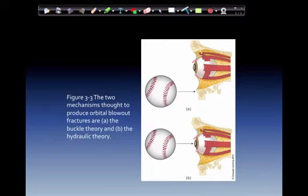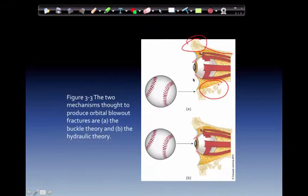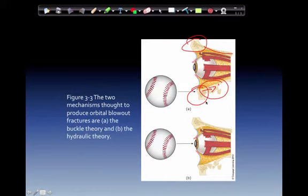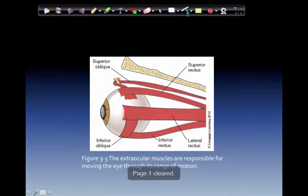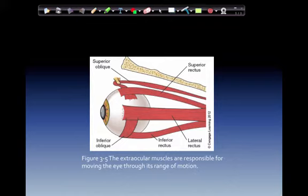Figure 3-3 in your book. Two mechanisms thought to produce orbital blowout fractures are the bucal theory and the hydraulic theory. The orbital floor area is much thinner than the orbit rim. Either the energy is delivered to the smaller bones in the orbit via the rim, or the object strikes directly on the globe and hydrostatic pressure from the fluid in the eye fractures the floor outward. The extraocular muscles are responsible for moving the eye through its range of motion — up and down, left and right — and allow controlled movement of the eyeball itself.